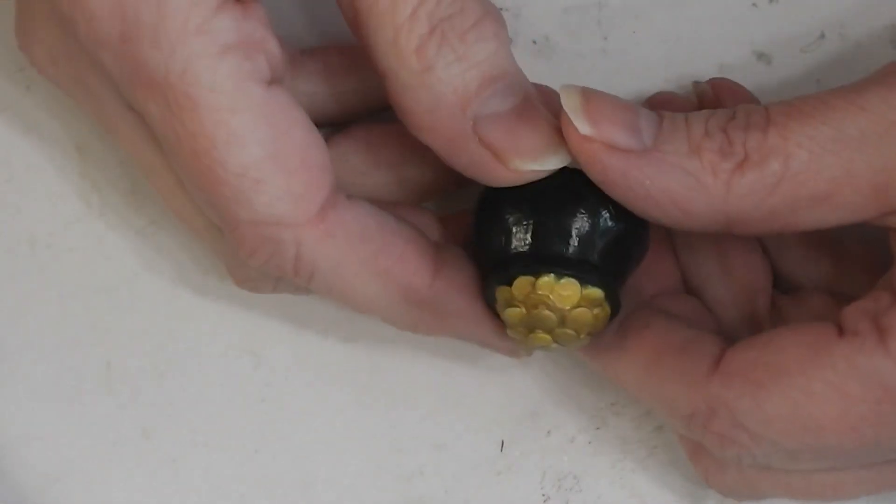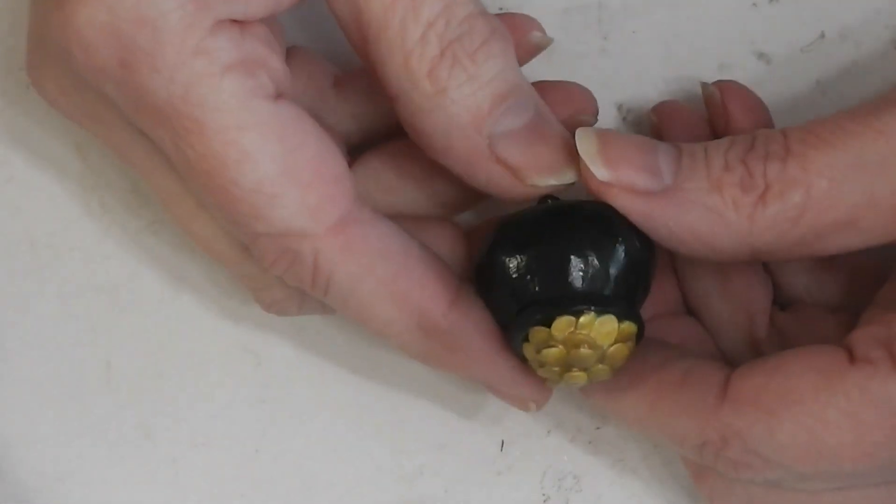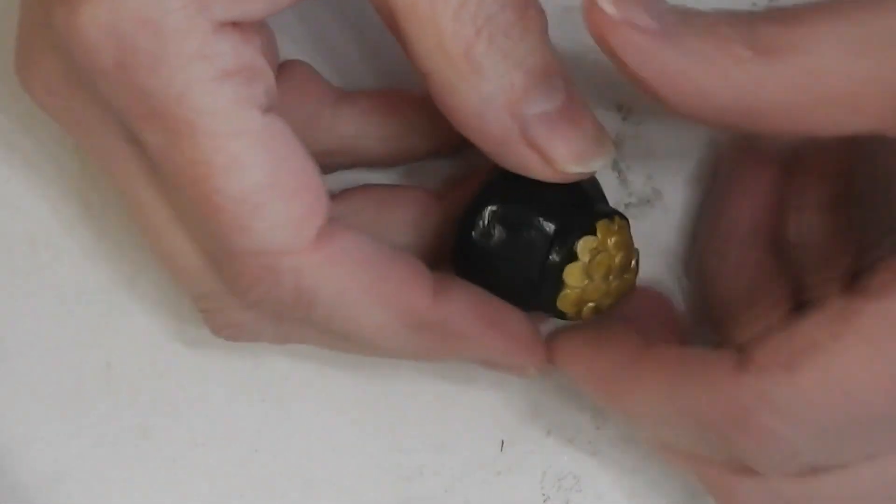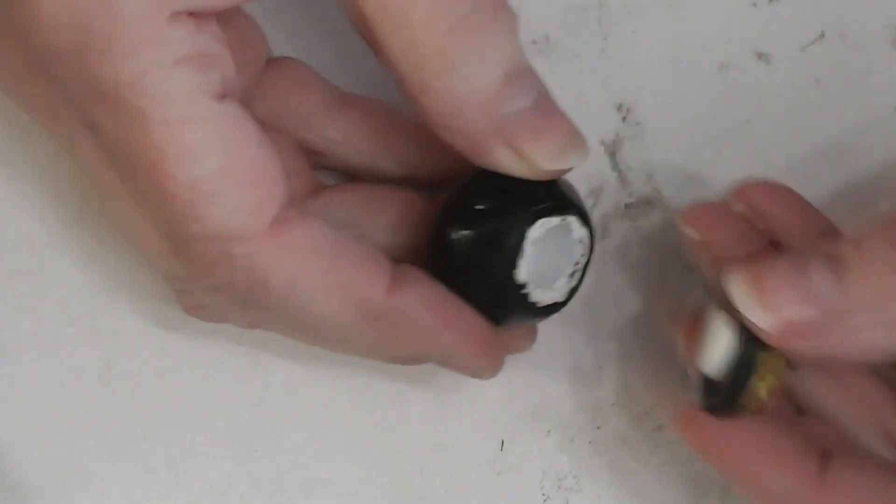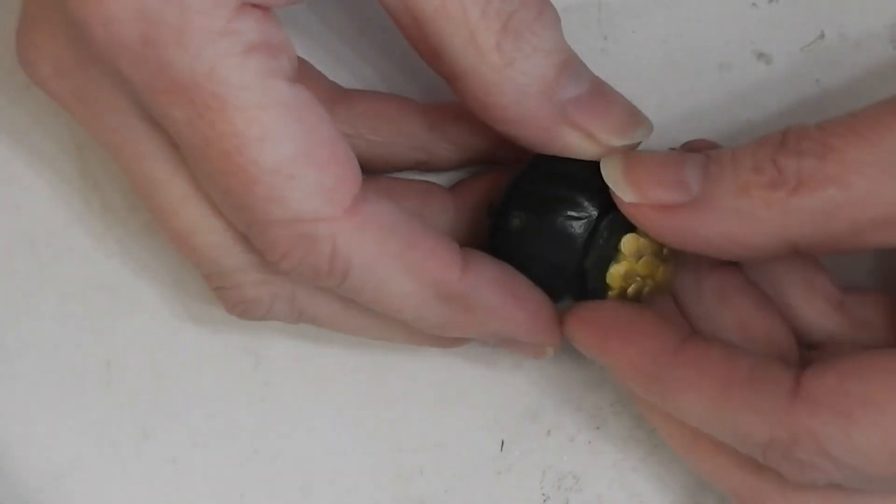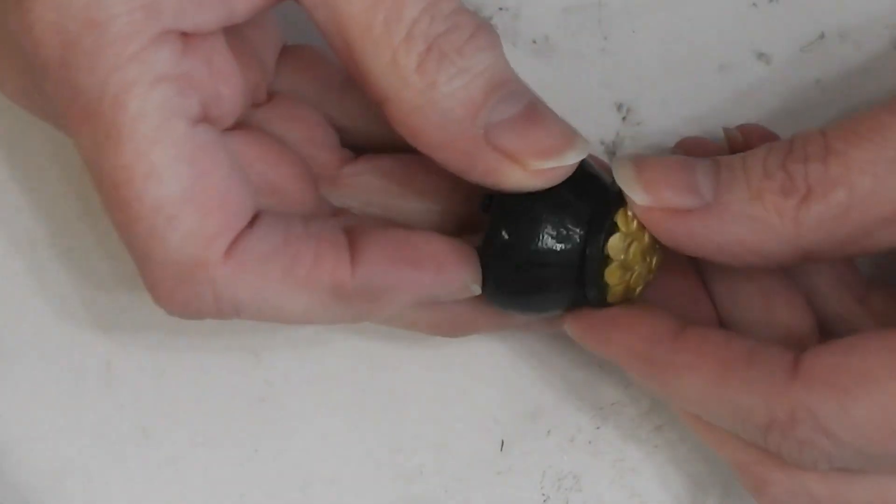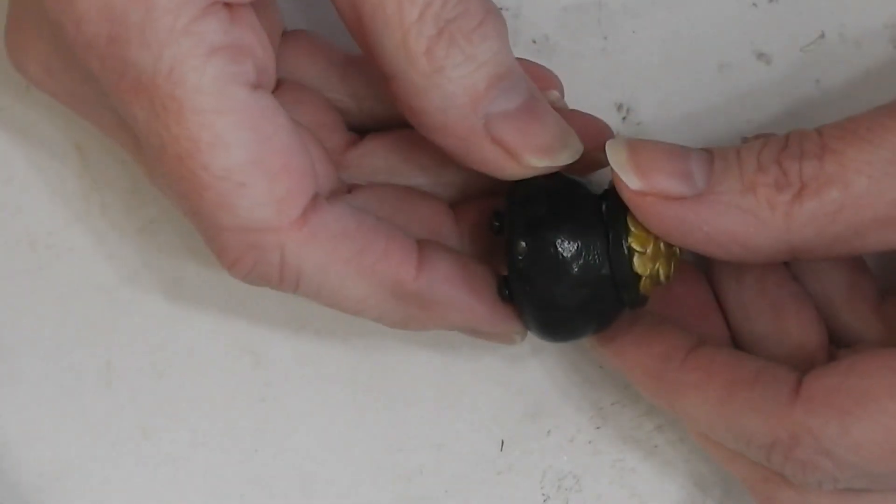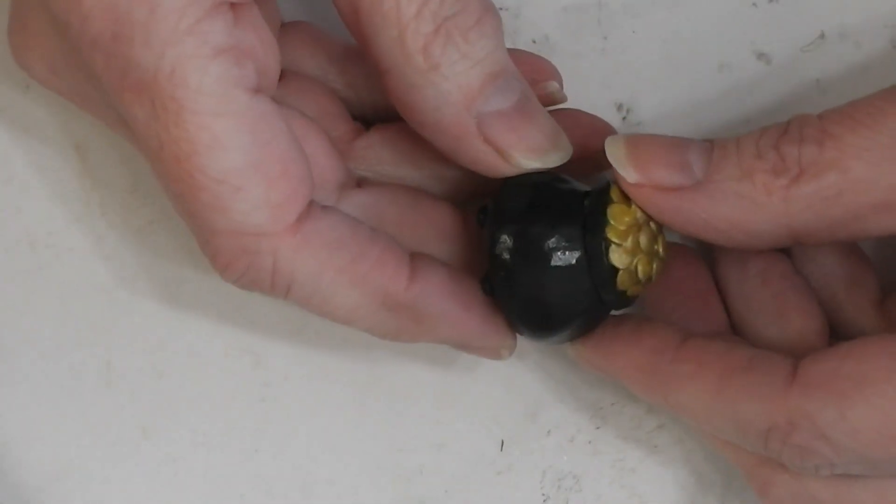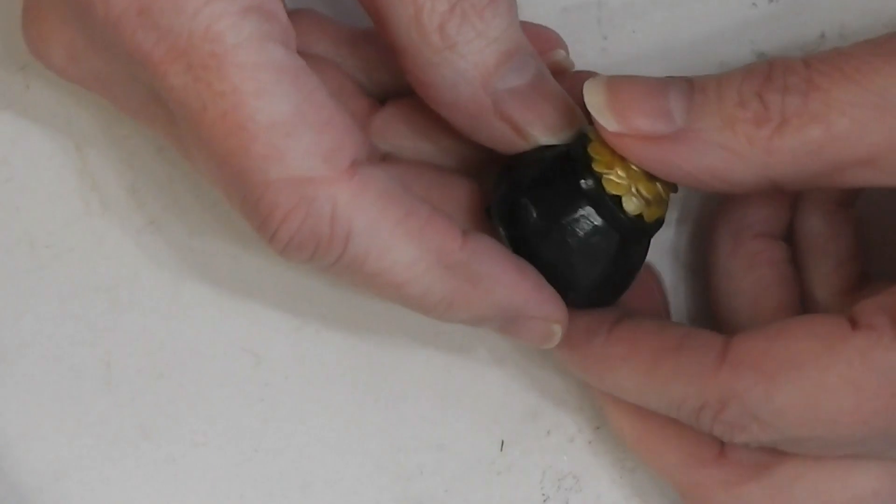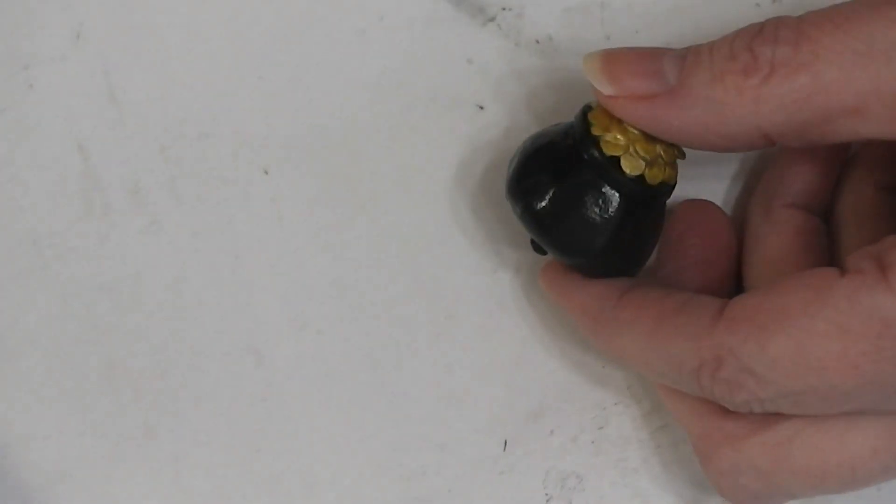Well today we are adding a pot of gold cookie jar to our cookie jar collection. Stay tuned and see how fun and easy this project is.